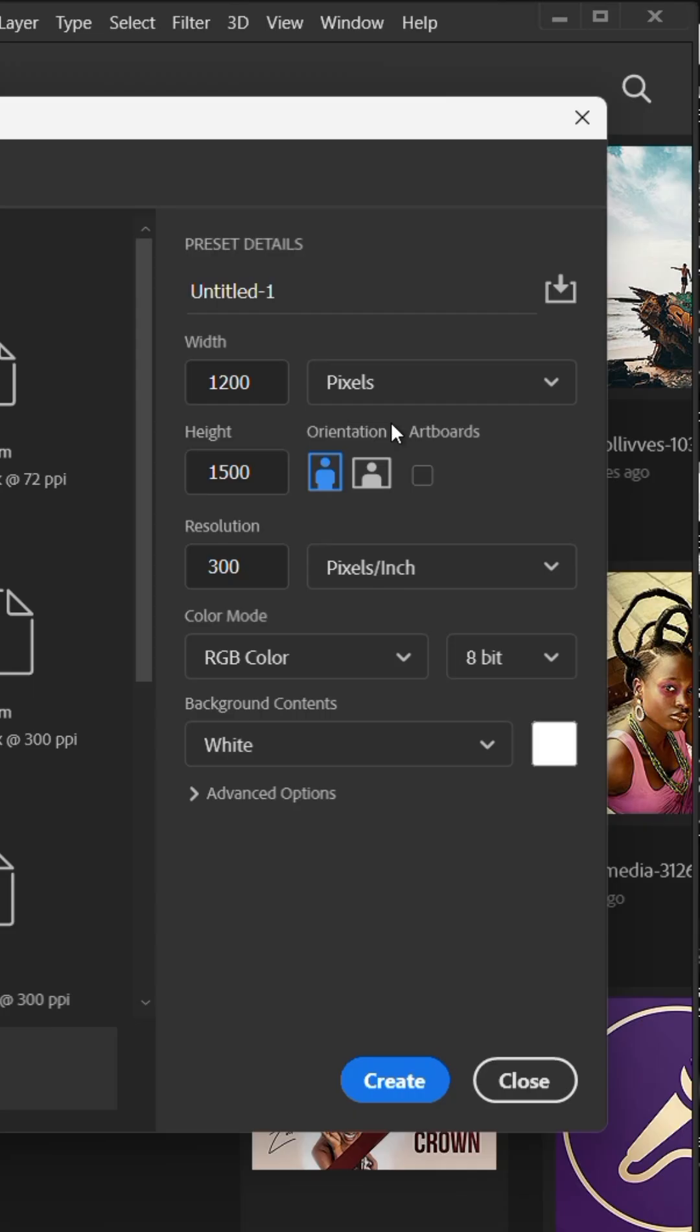First, create a new project in Photoshop. This is Instagram's 4 by 5 ratio.